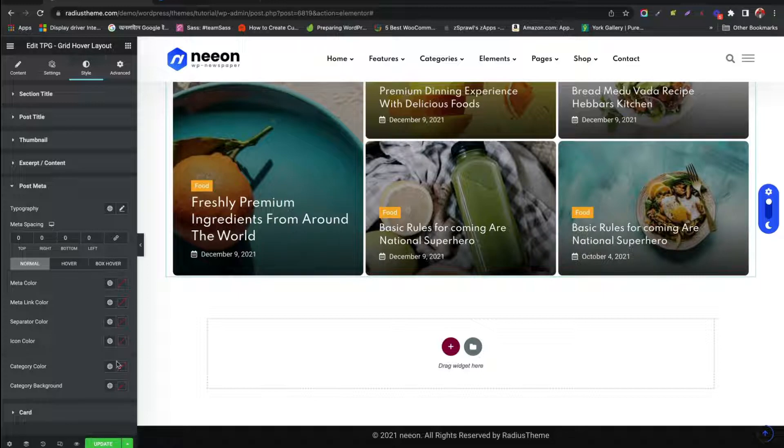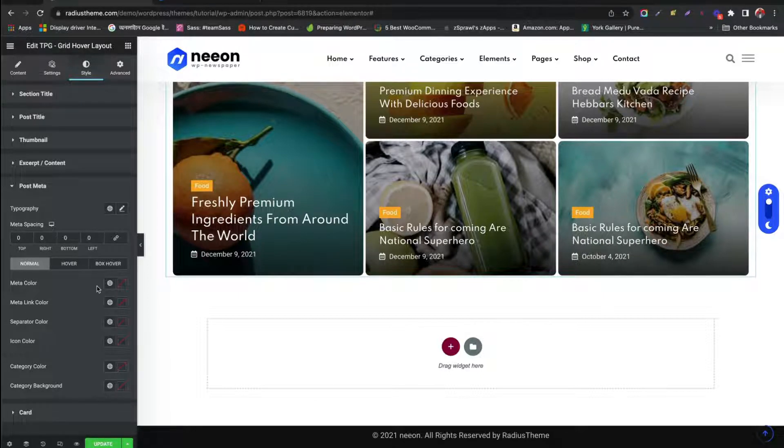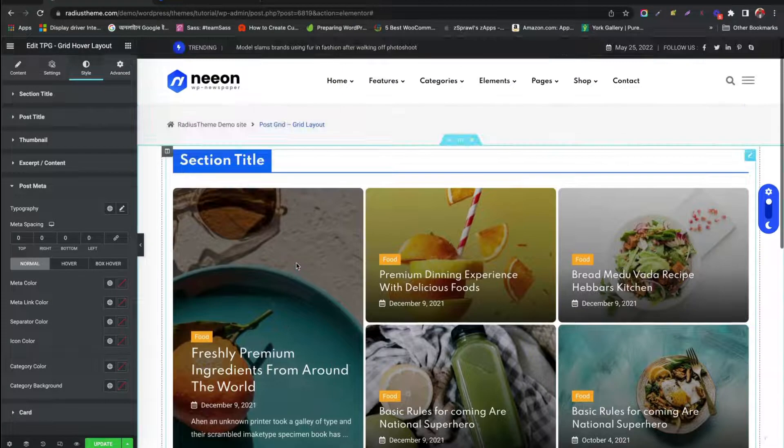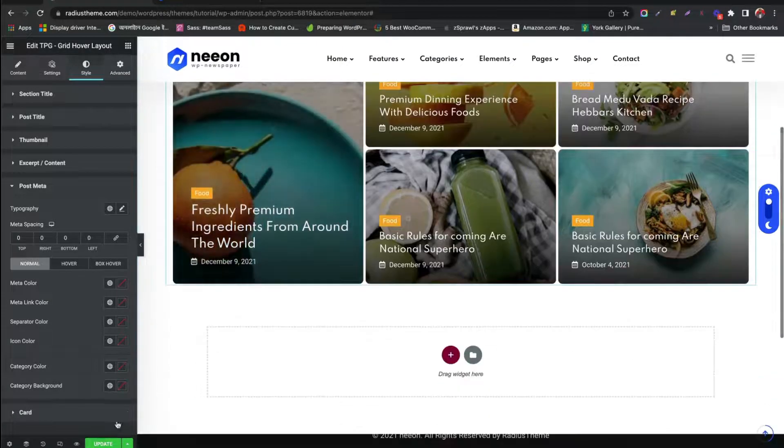Link Color. Category Color. Let's update and see changes.